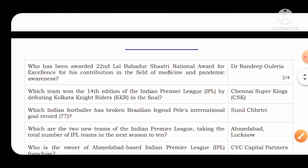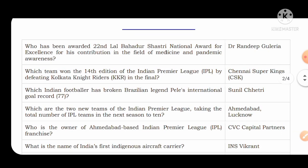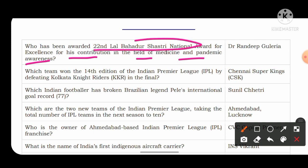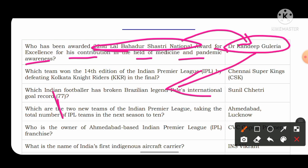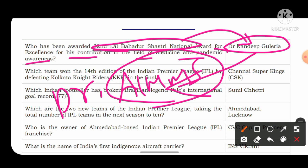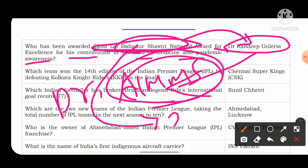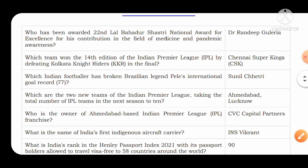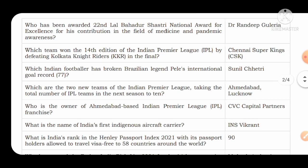Who has been awarded the 22nd Lal Bahadur Shastri National Award for Excellence for contribution in the field of medicine and pandemic awareness? The answer is Dr. Randeep Guleria, who is currently the Director of AIIMS New Delhi. Note that Lal Bahadur Shastri's birth anniversary is on 2nd October, the same as Mahatma Gandhi's birth anniversary.